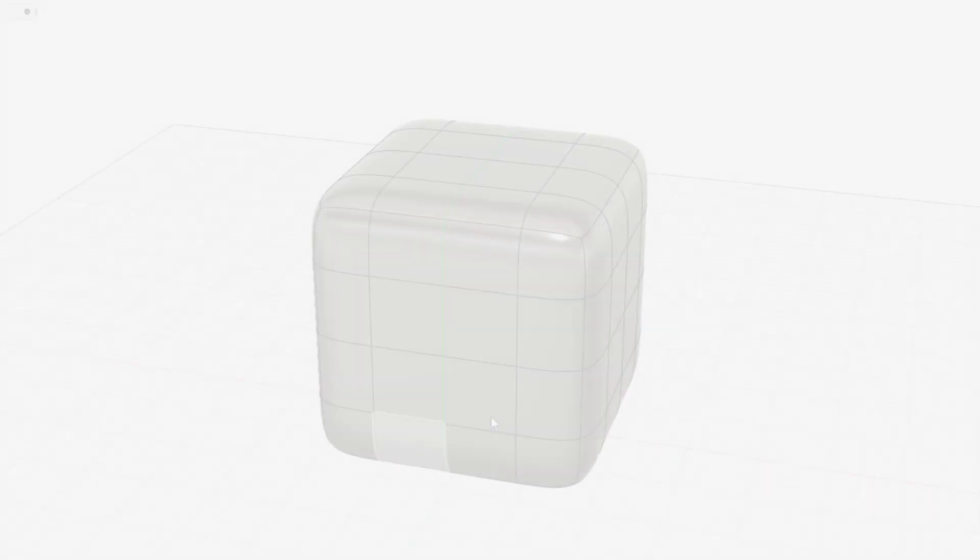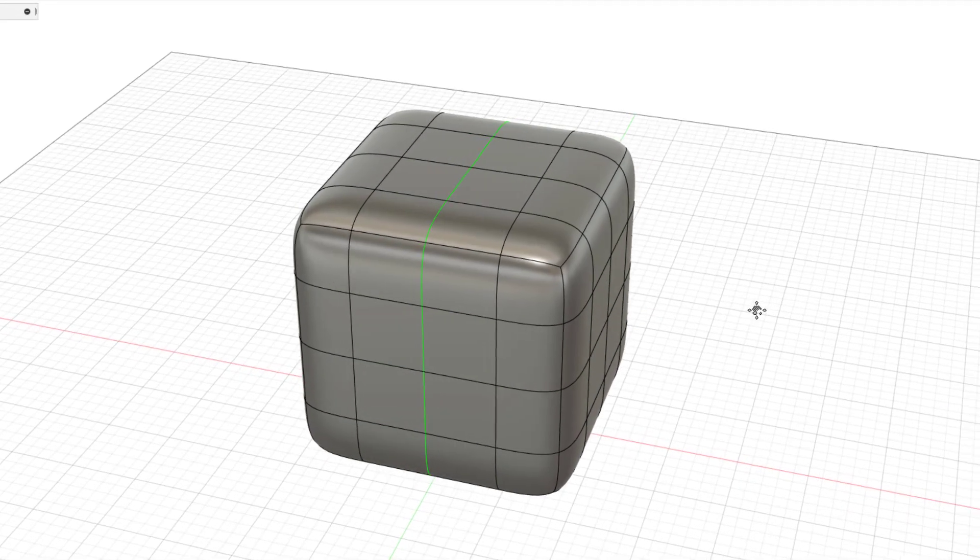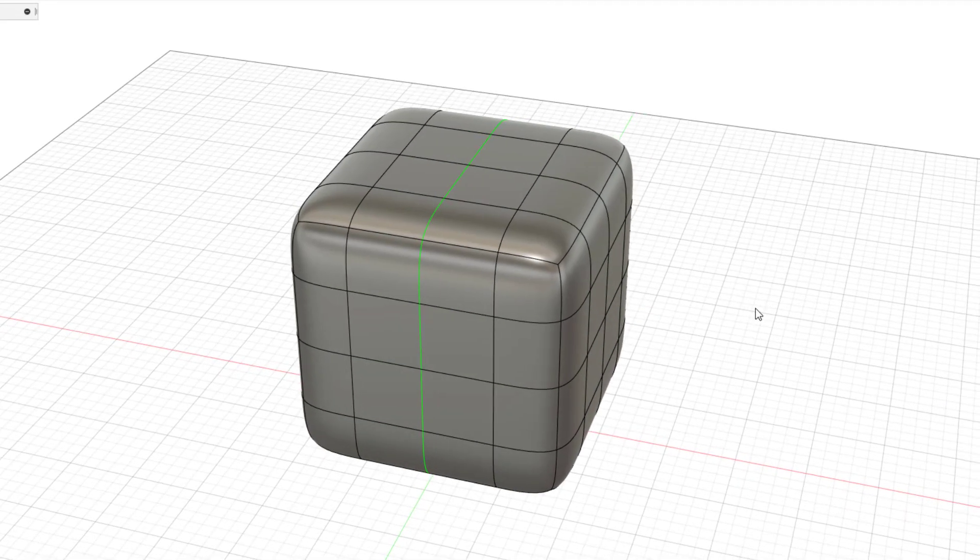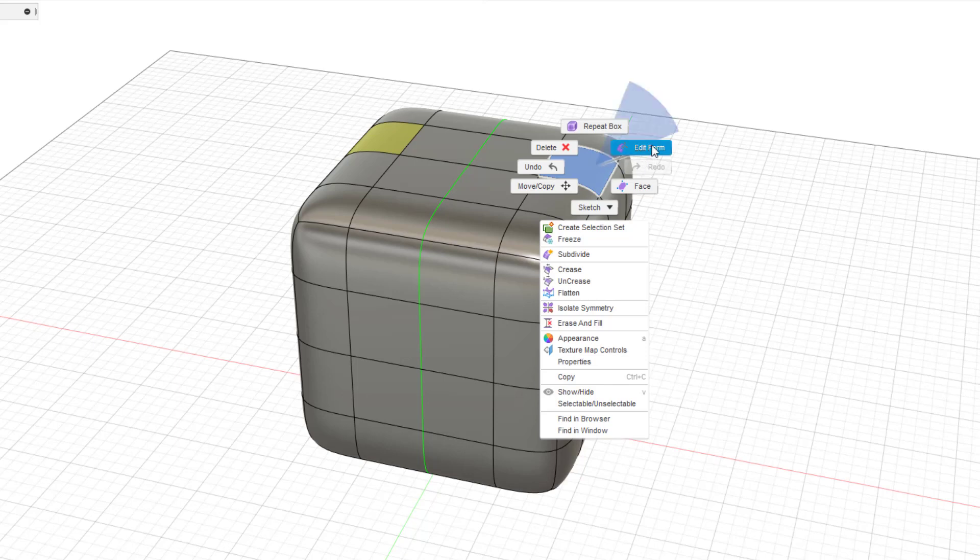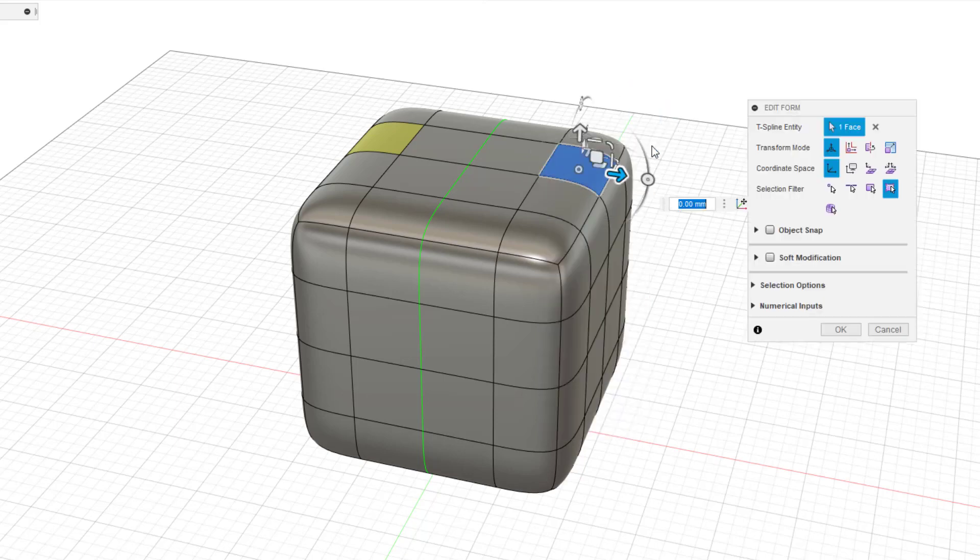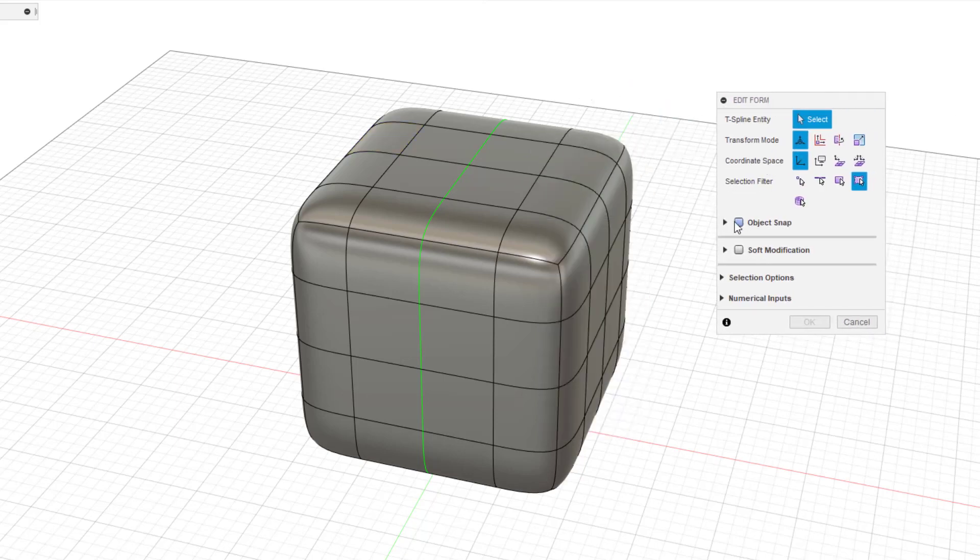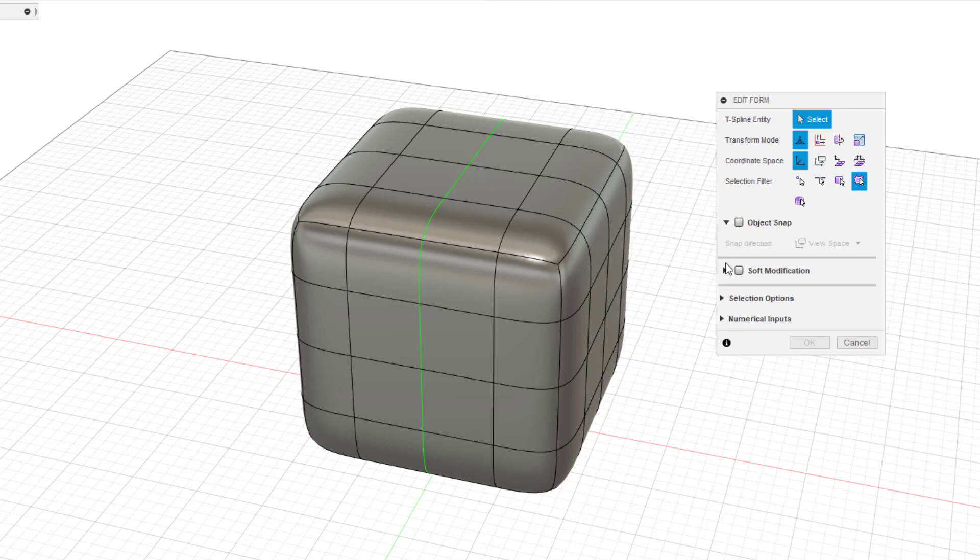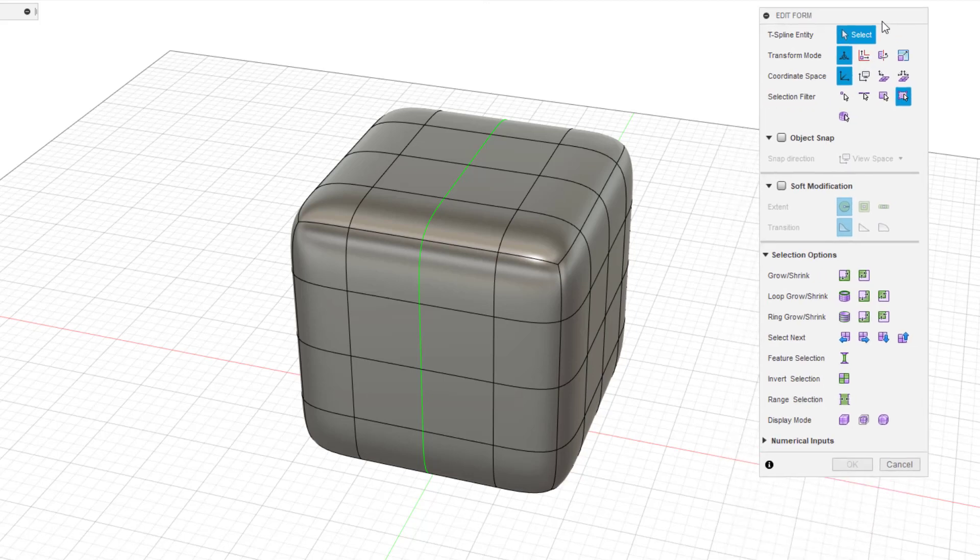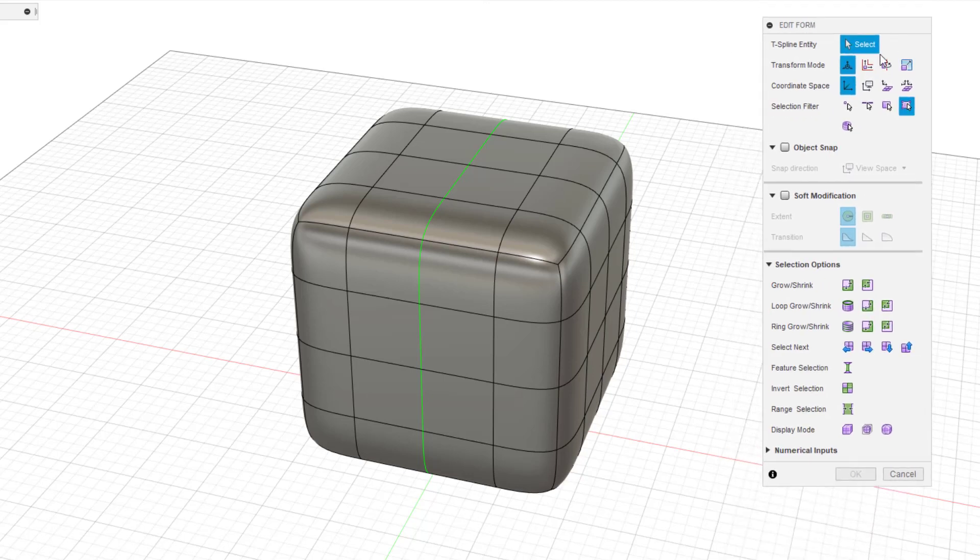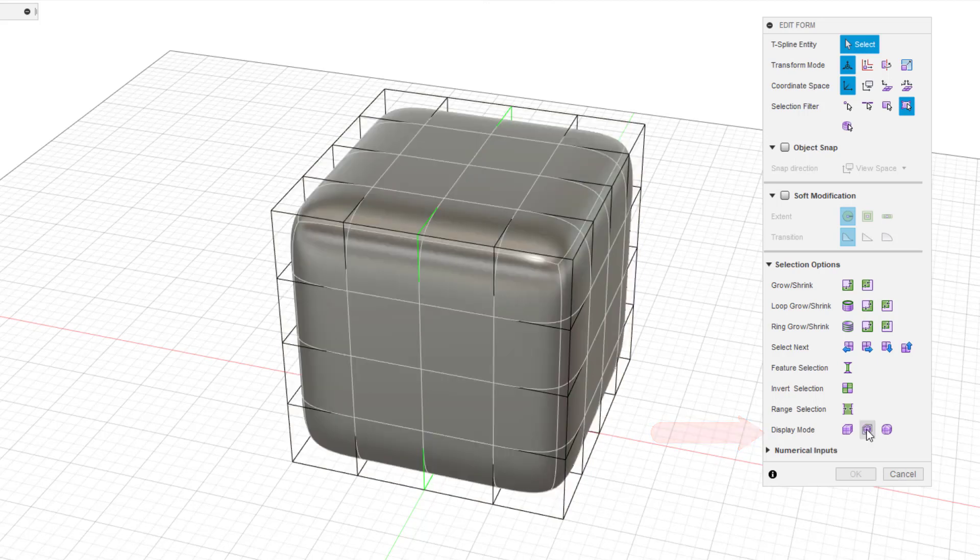Display Mode. Form Modeling has three pattern display modes, so I will explain. Select a face like this, and right-click on the mouse. Then, you can see the Edit Form menu. Take a look at the display mode. Here you can see the mode of three patterns.